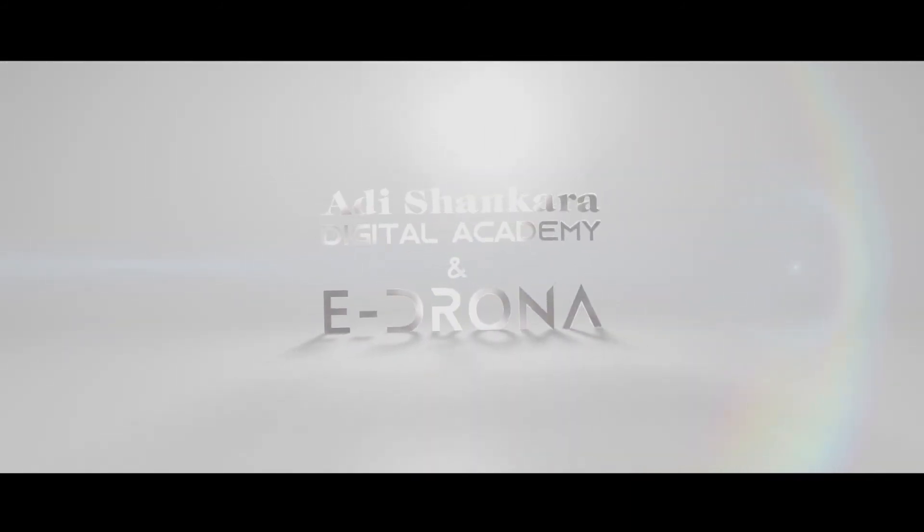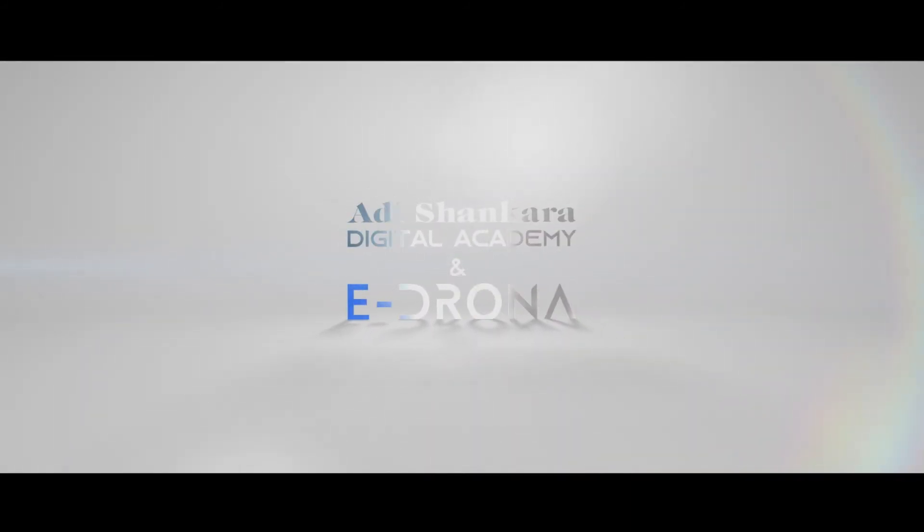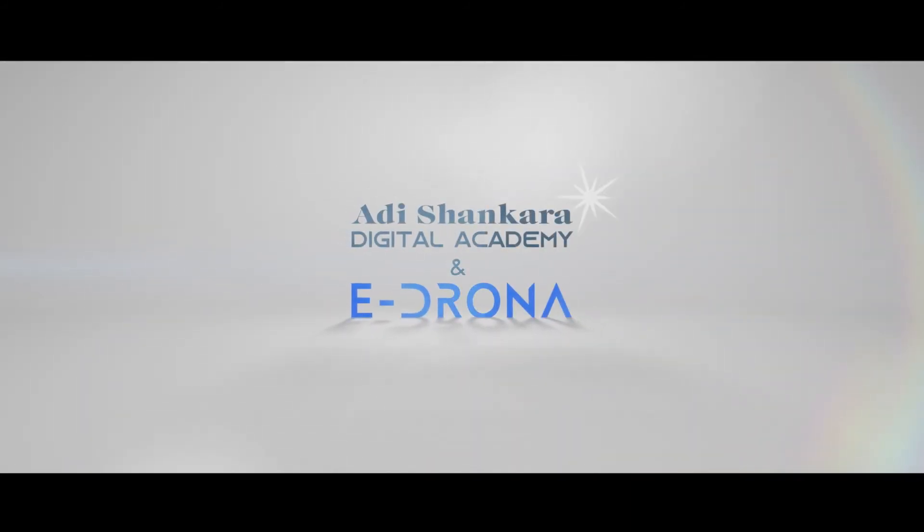In the next video session, we'll deploy WordPress in Amazon. Until then, keep learning and stay with us. We'll see you next time.